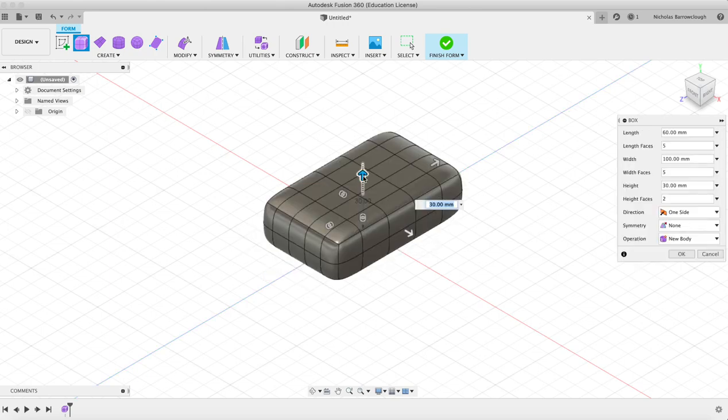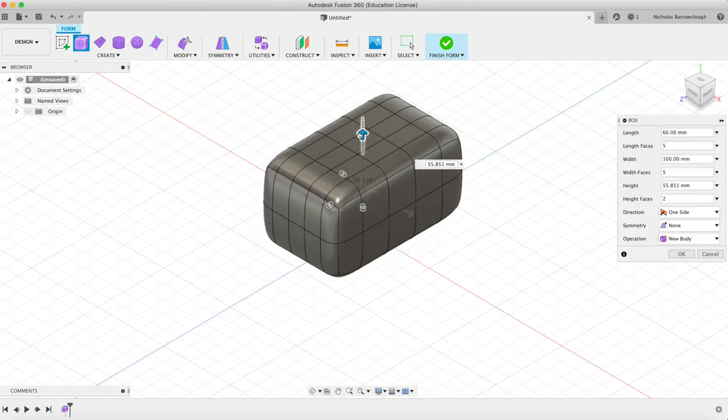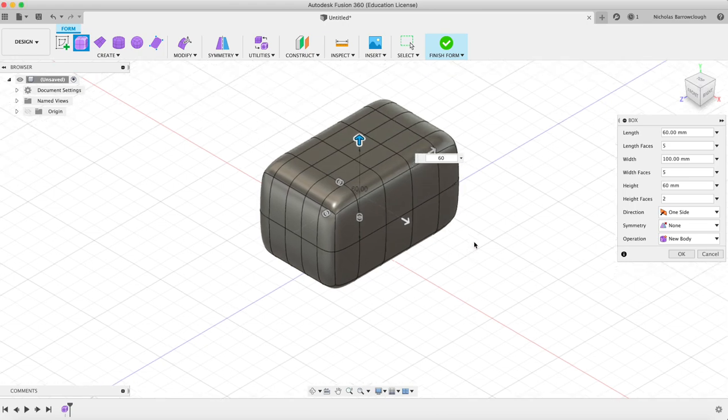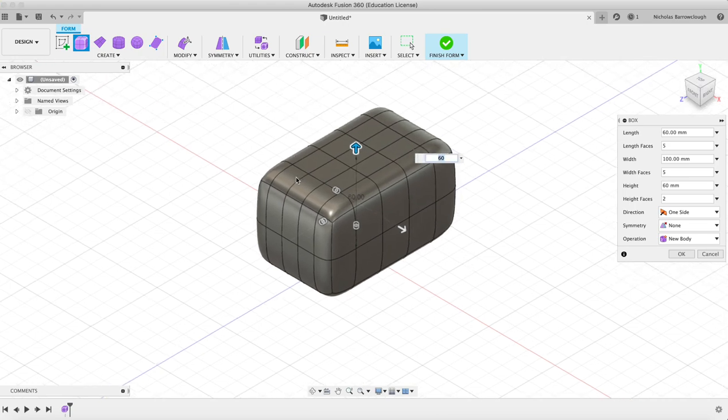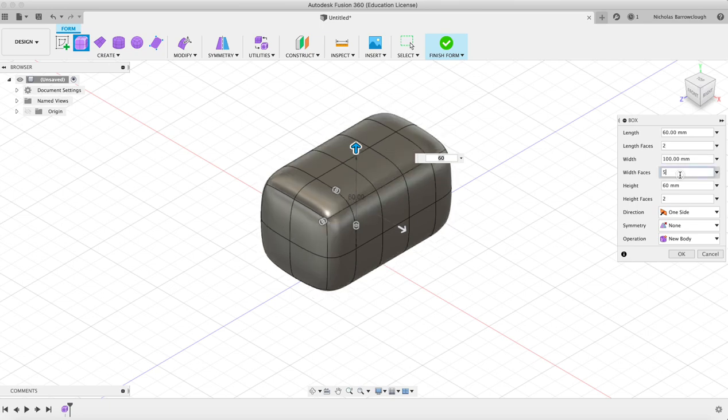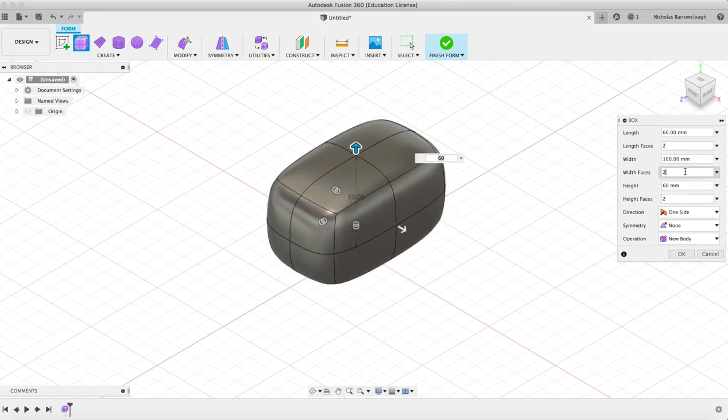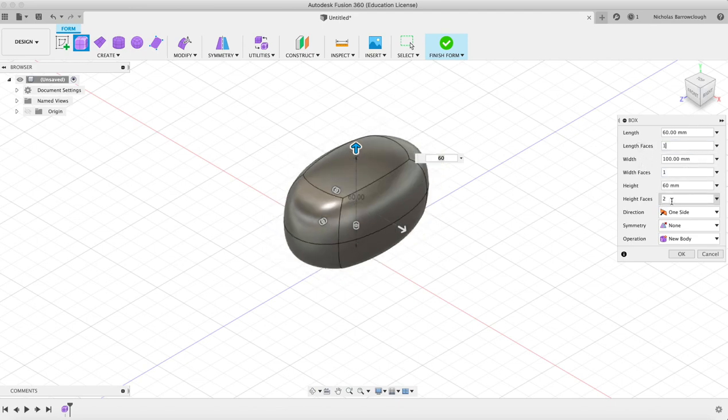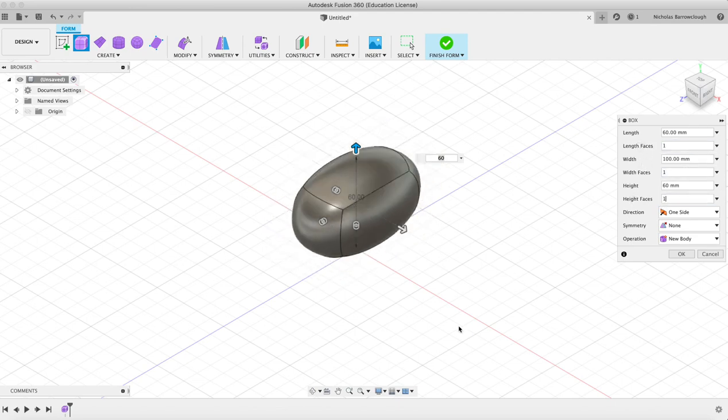We can choose our height, let's go 60. Now you'll see that this box is subdivided. We can actually edit here our width, our height and the number of height faces, our length and the length faces. If we change these numbers, you'll see that the lower we make these numbers, the more rounded our box looks. If we make it one, we're going to end up with something kind of egg shaped or rugby ball shaped.